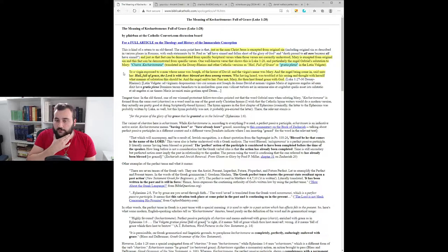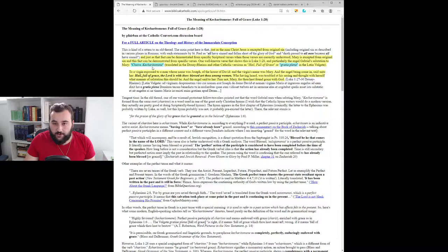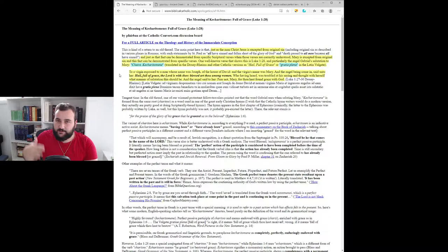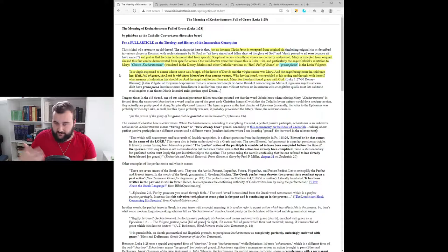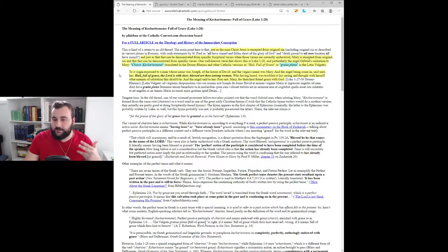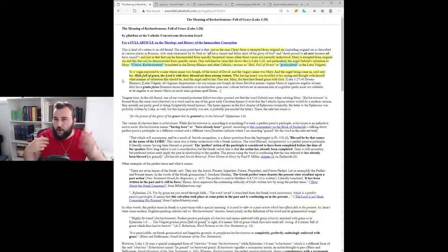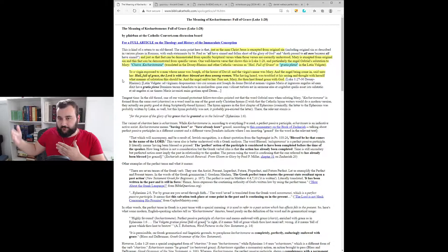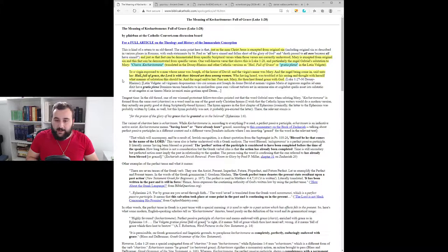The author's basic argument that he will develop later on here is that this second word here, kecharitomene, it comes from a root word that simply means to bestow favor upon someone, to show them grace. But the specific form here renders it as one who has been or is graced or favored. His argument is going to be that the specific form of the word used here by Luke the evangelist implies that this was some sort of perfect, complete favor, which by extension proves a sort of immaculate conception well before this.